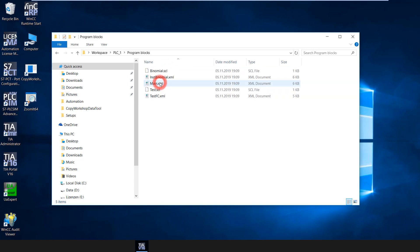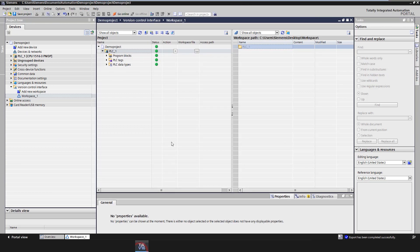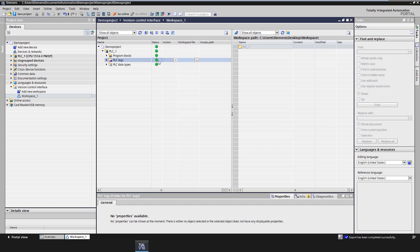You can see that the LD FOOP and data blocks were exported in XML format and SCL blocks in source format. After initialization, the status of all objects is green, which means that the objects in TIA Portal project match the exported objects from the workspace.